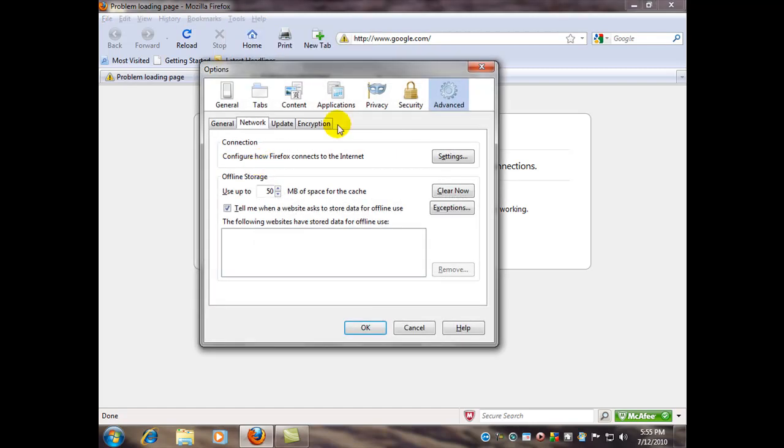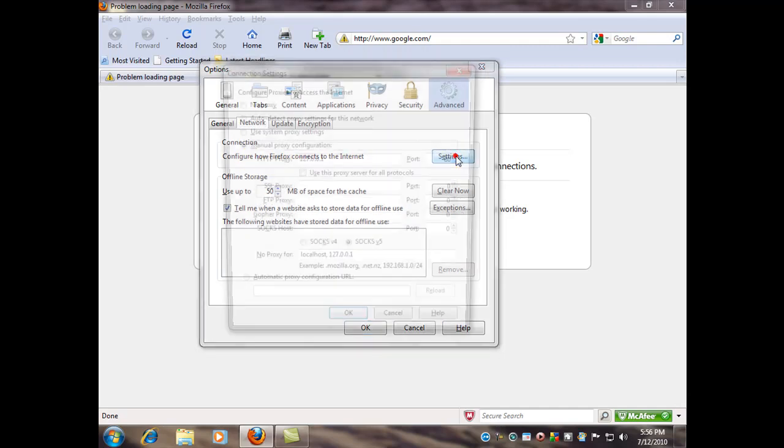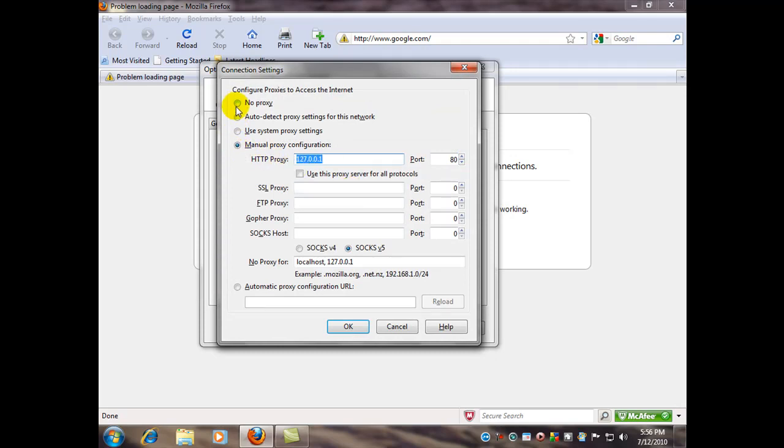But in this case, we're going to go to the Advanced icon here and select the Network tab. And then we're going to configure how Firefox connects to the Internet through this Settings button. Over here, again, I put these manual proxy server settings in here. We're just going to uncheck that and select No Proxy.